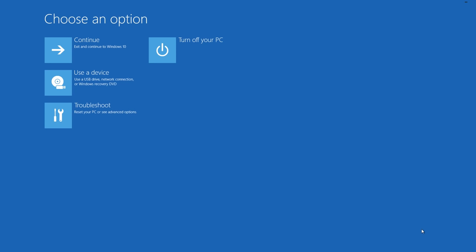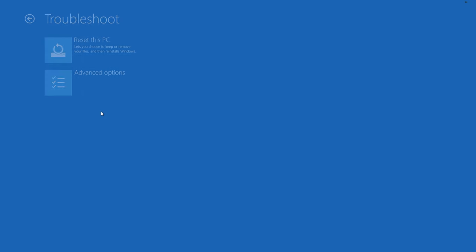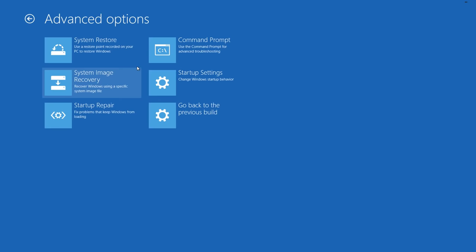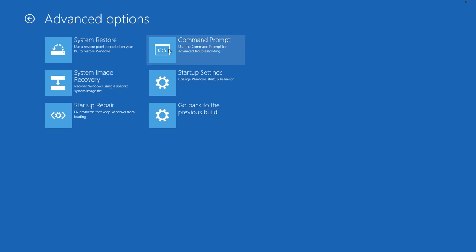In the recovery mode, click on Troubleshoot, Advanced Options, Command Prompt.